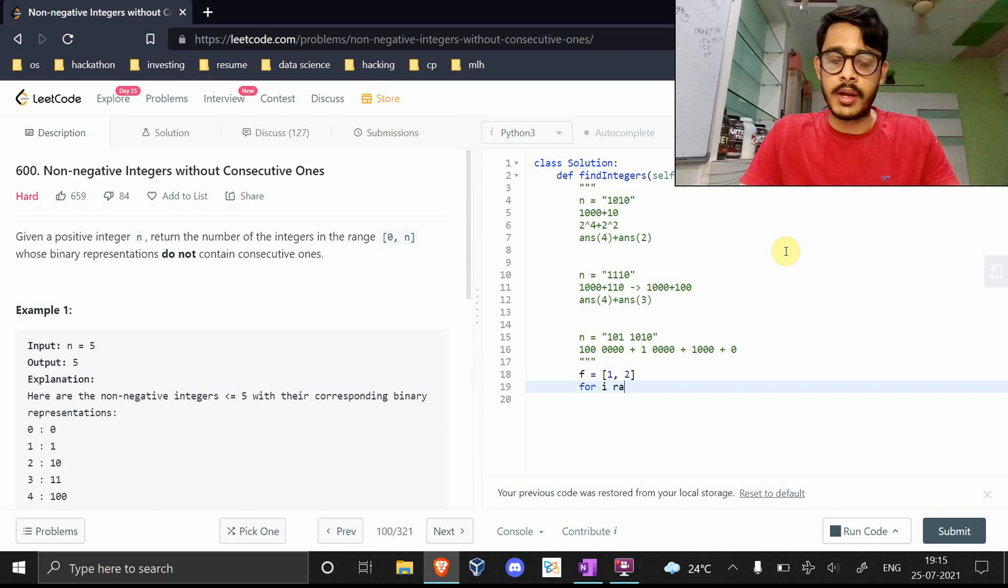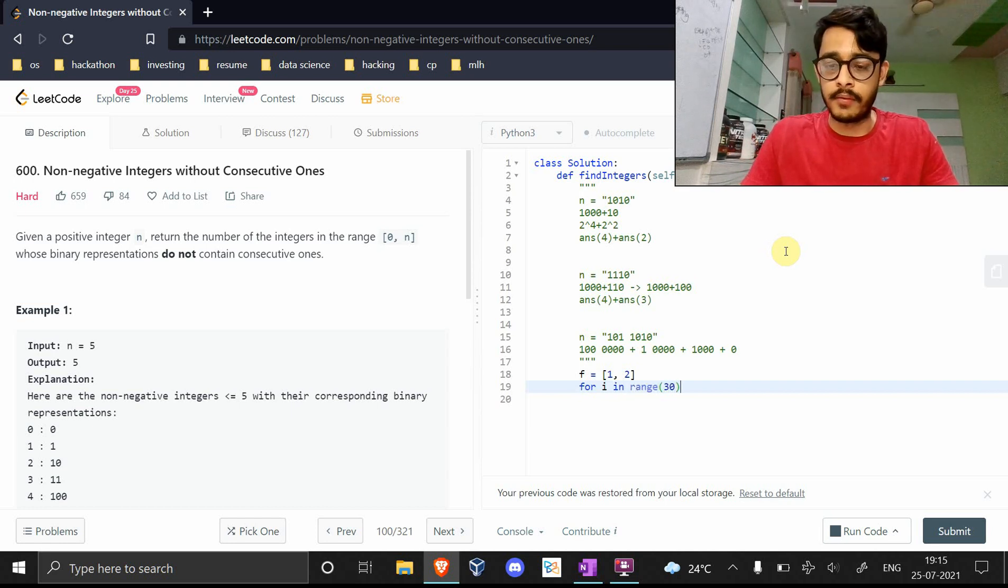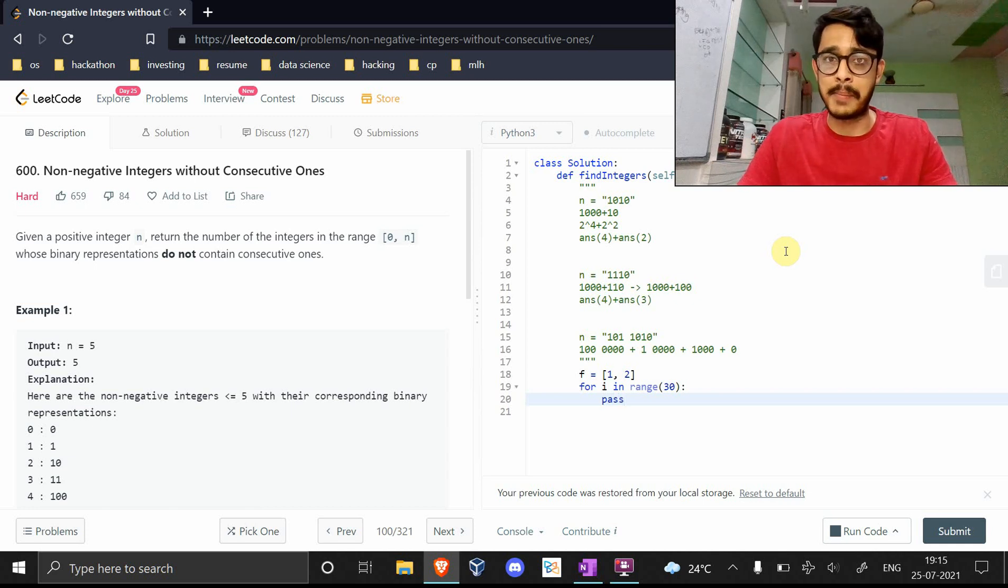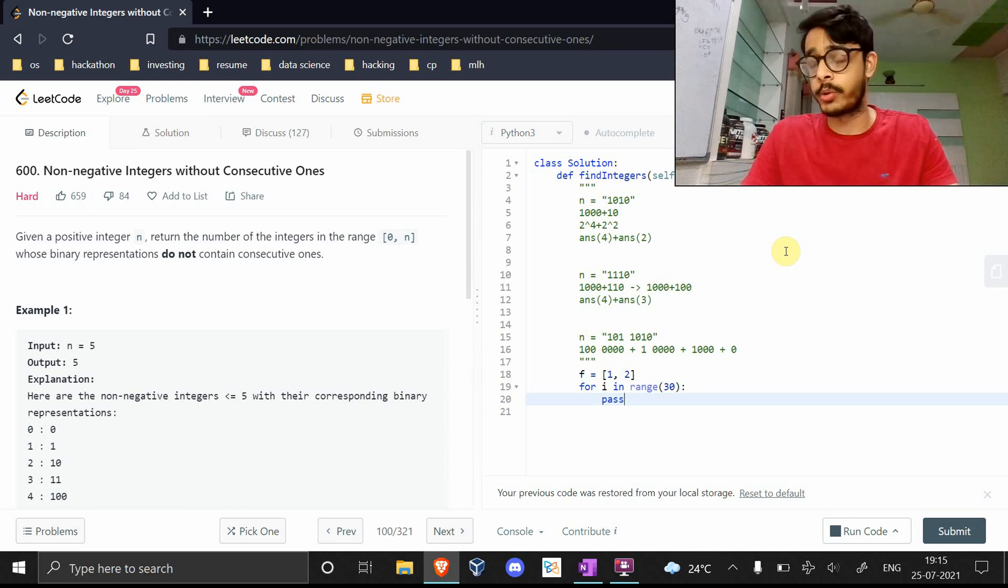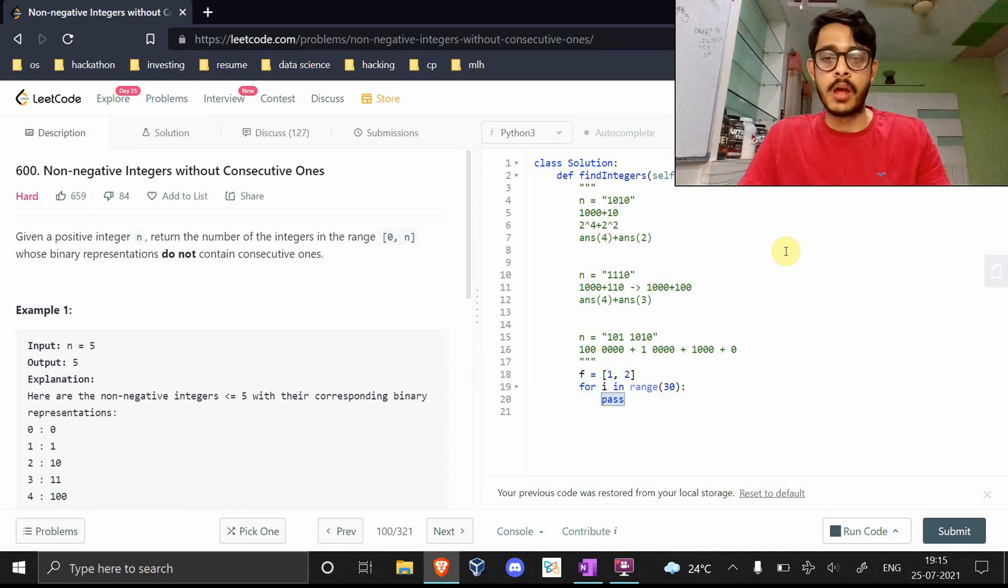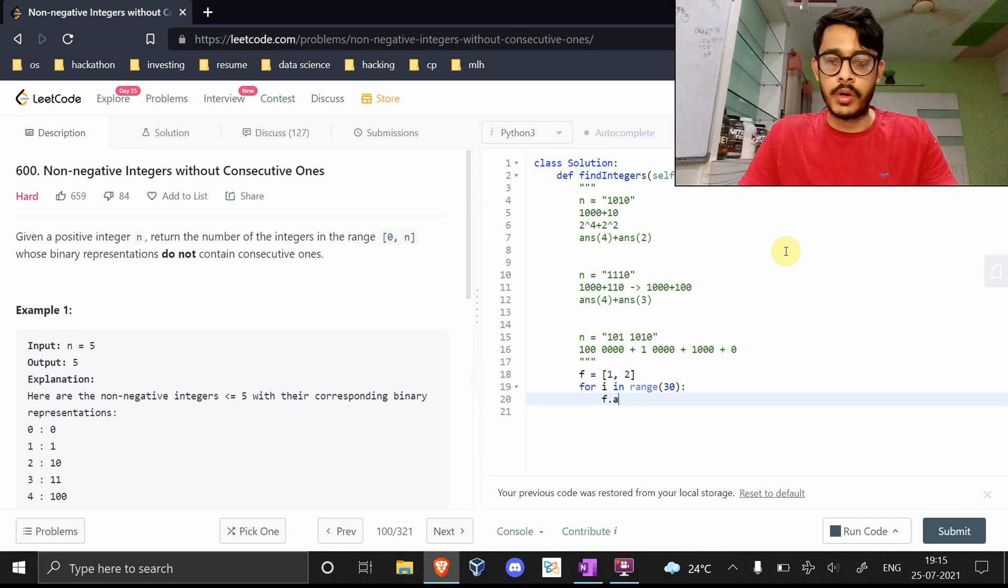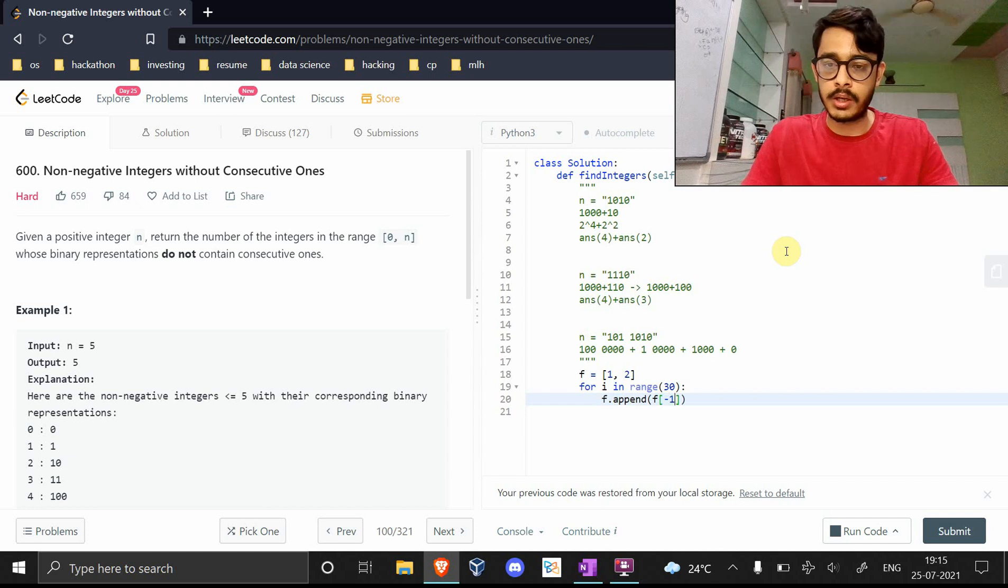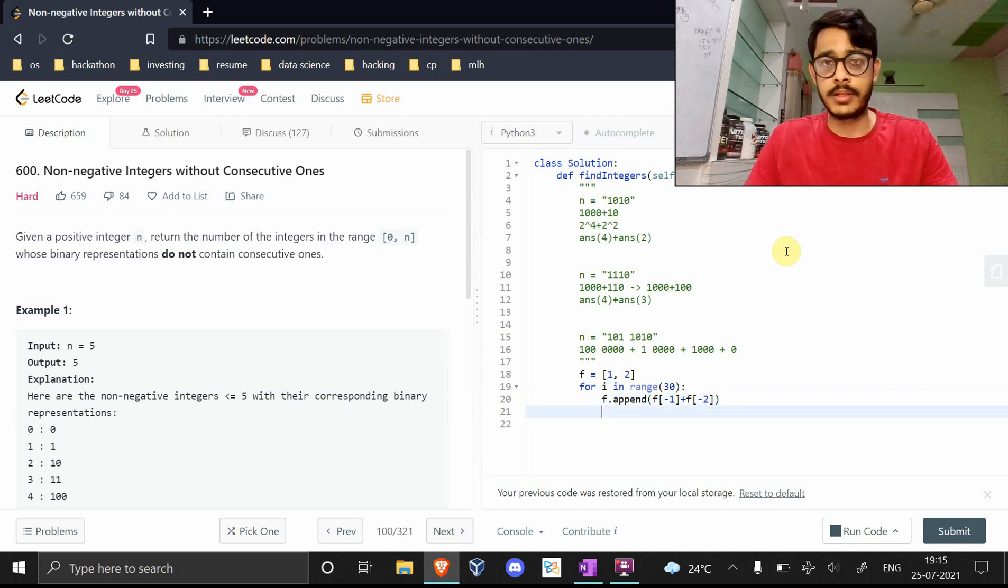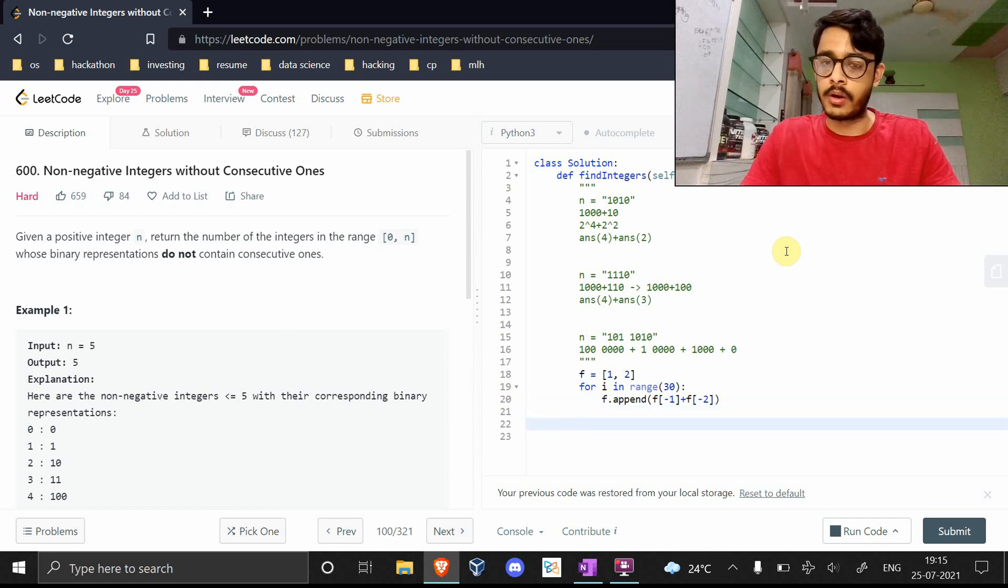First we'll need to initialize the Fibonacci series. As I said, we're going to have 30 total bits since it's 10 to the power 9 max, so 30 bits are needed to represent a number 2 to the power 30, which is greater than 10 to the power 9. Now we'll do f.append the previous element and the second previous element, and the sum of those will get appended.